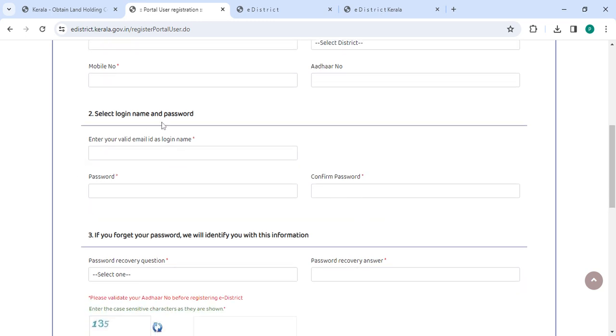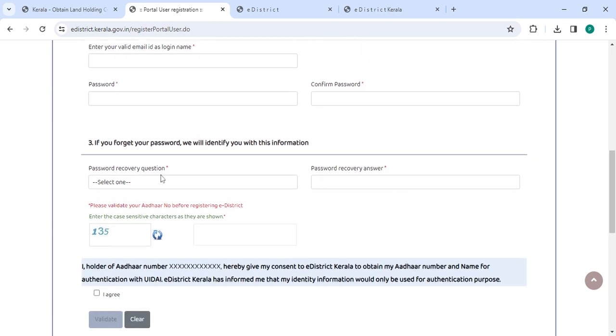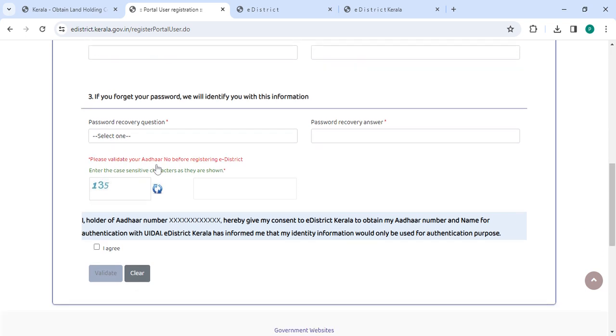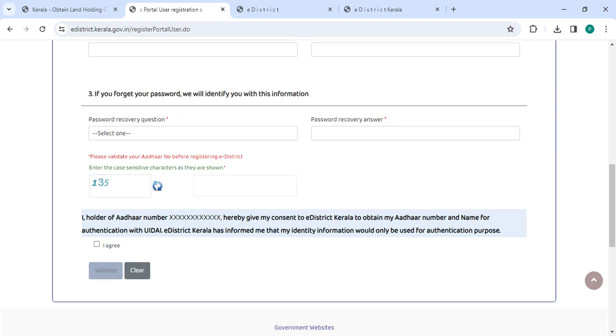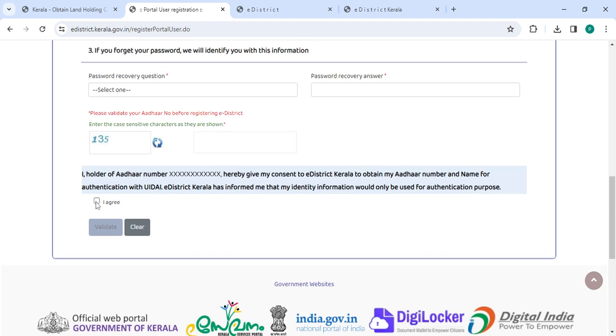Enter your login name, password, confirm password, then select the password recovery question and answer. Then enter the captcha and click on 'I agree'.